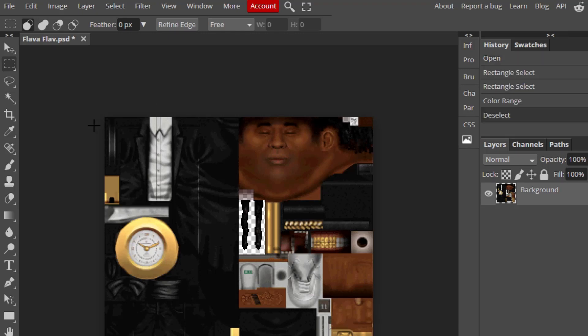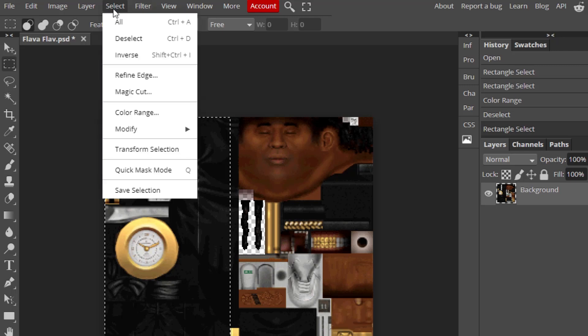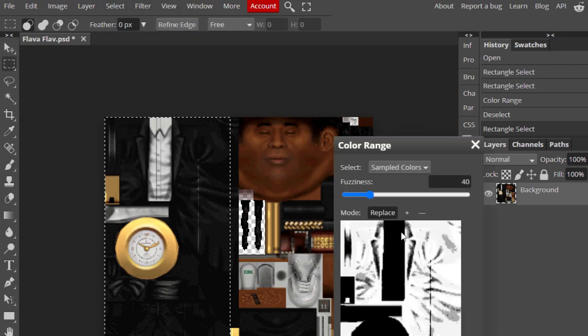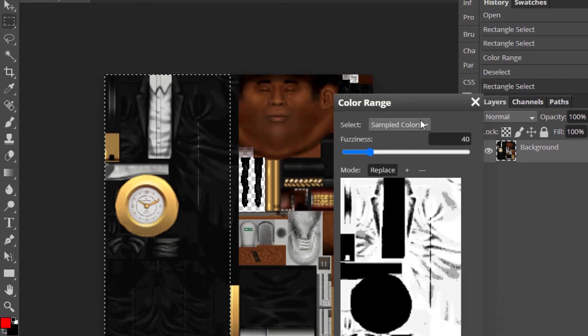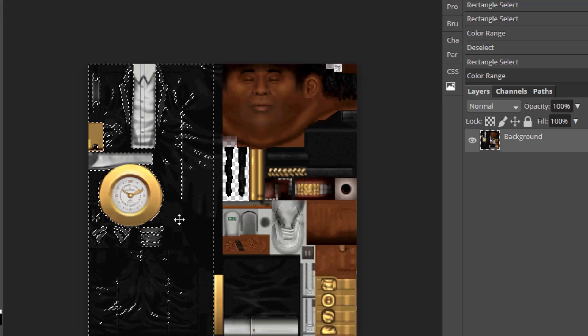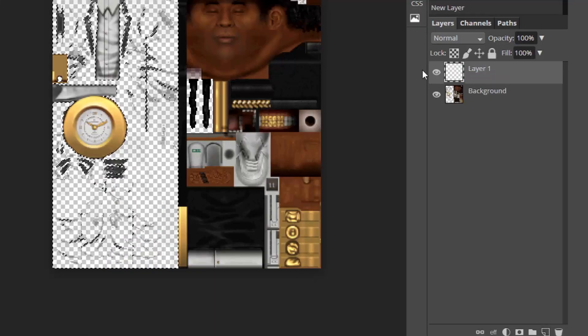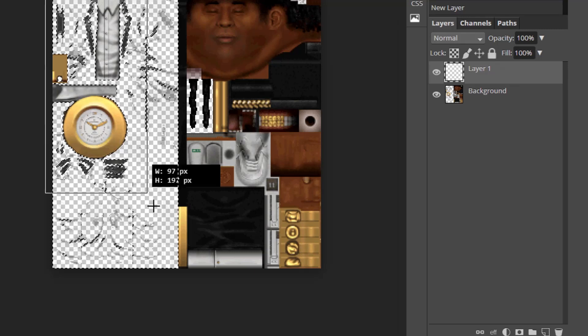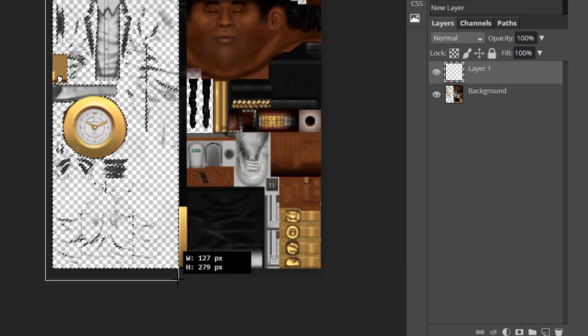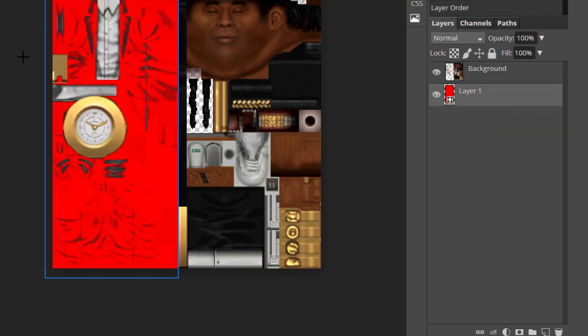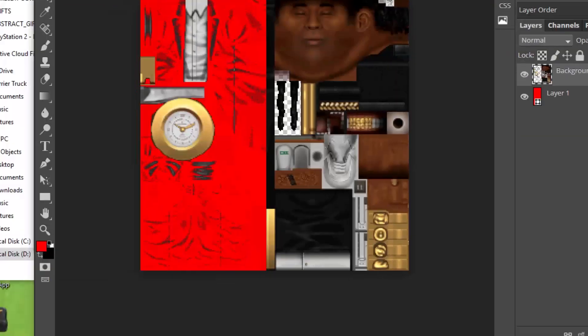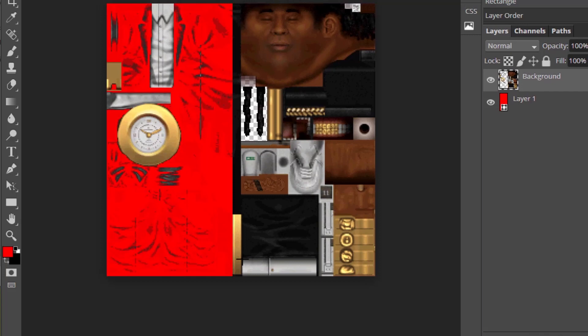We'll then box-select the area of the tux and go to Select, then Color Range to select only the black of the tux. With the black of the tux selected, we can press Delete and make a new layer under our original texture to bring in a rectangle of red that will be the new tux color. We can repeat this step for the arms of the tux, and we'll turn Flava Flav's shoes light green as well.